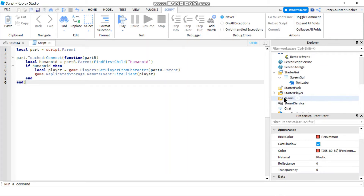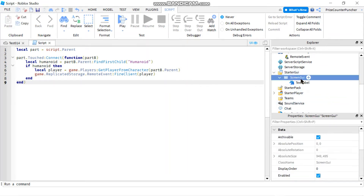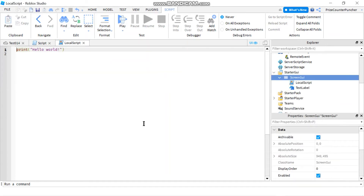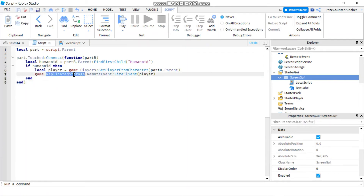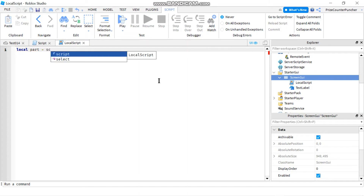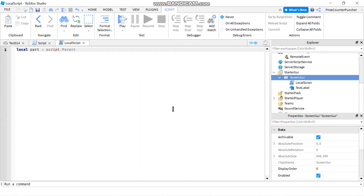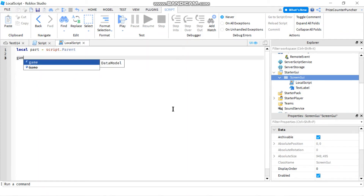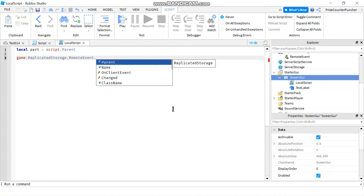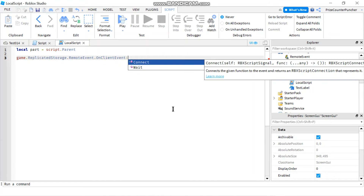Now we go to the local side. In our StarterGUI we add a LocalScript to the ScreenGUI. In our LocalScript we're going to catch the remote event being fired from the server side. First we declare: local part equals script.Parent — our part here is the ScreenGUI. To catch the remote event we say game.ReplicatedStorage.RemoteEvent.OnClientEvent:Connect.